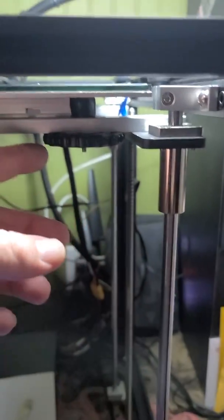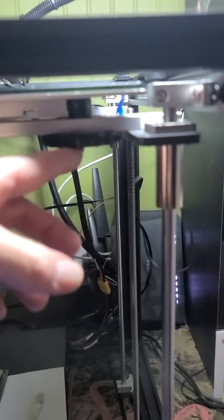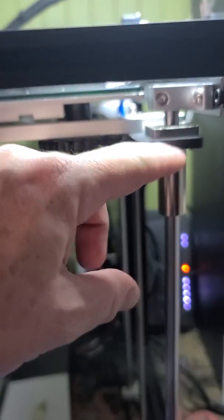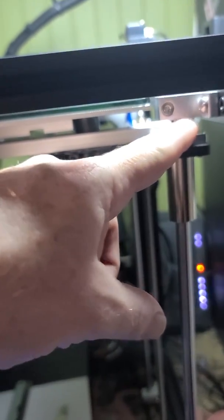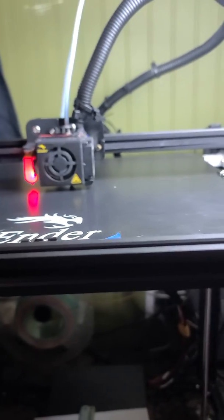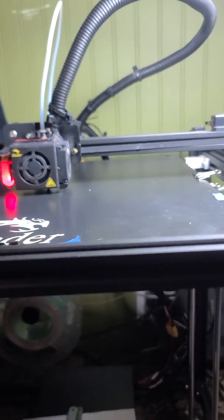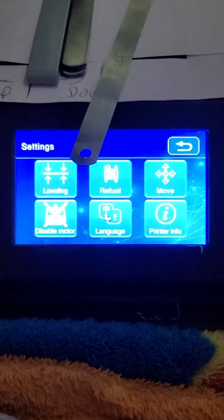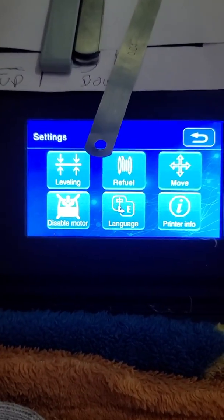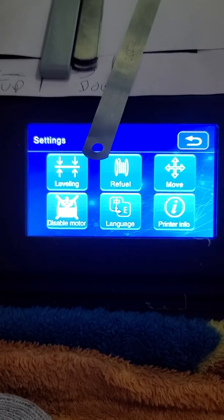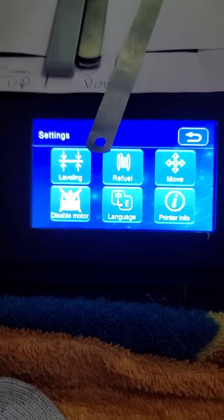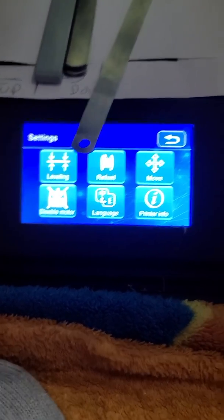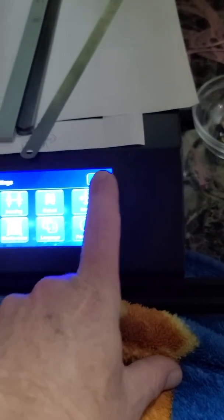So after you have these on there where you have enough play, you've adjusted this like I said, you're ready to level this thing. The first thing you need to do is you need to heat up your plate because metal, glass, everything cold and hot expands and contracts. Gets smaller, gets bigger.